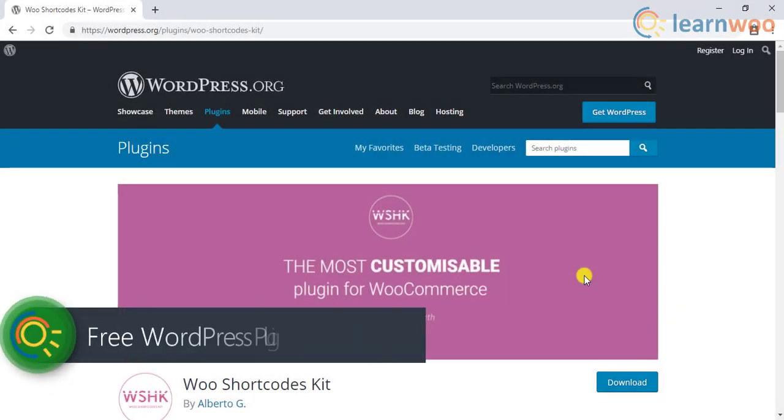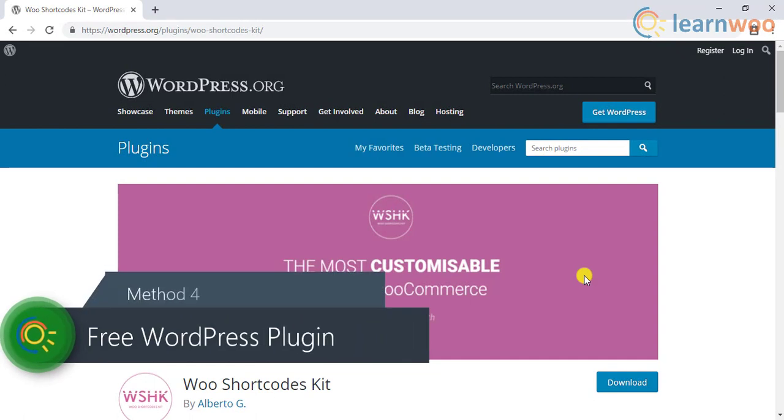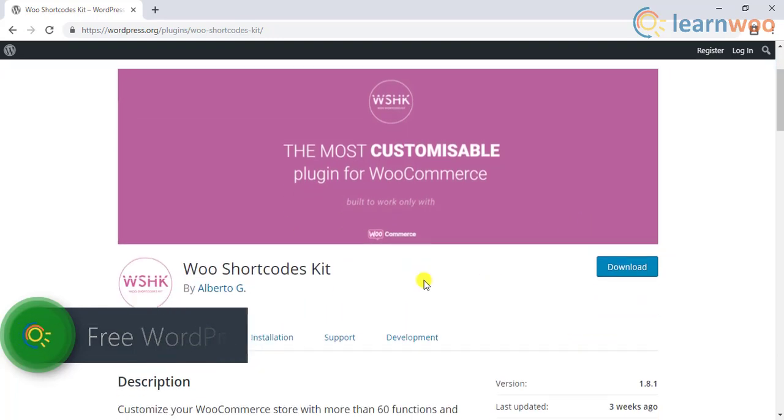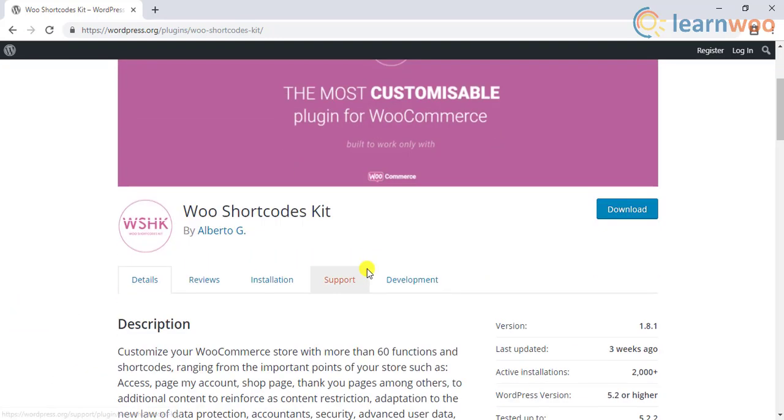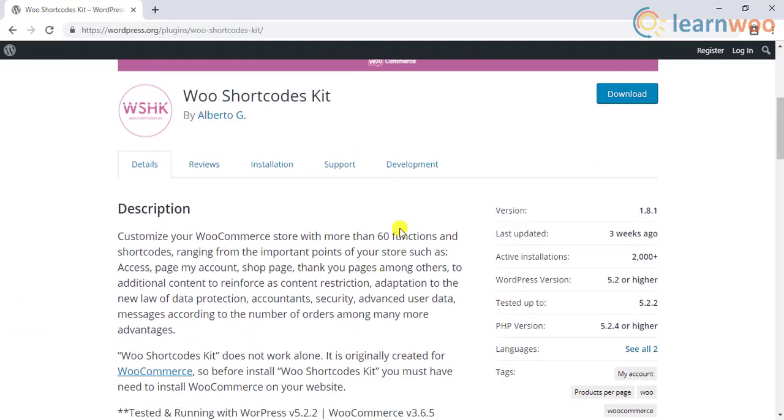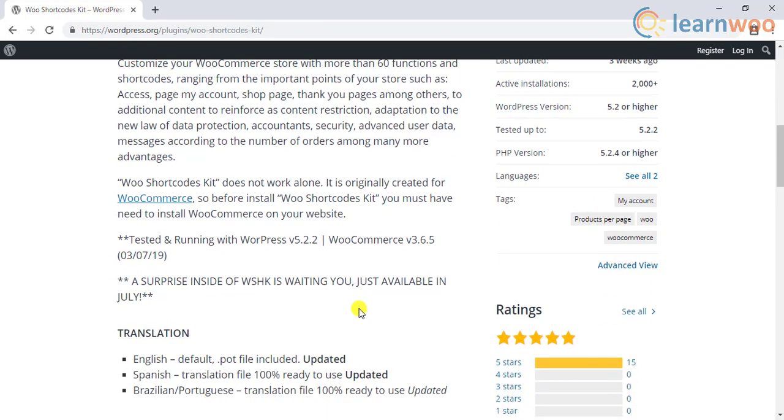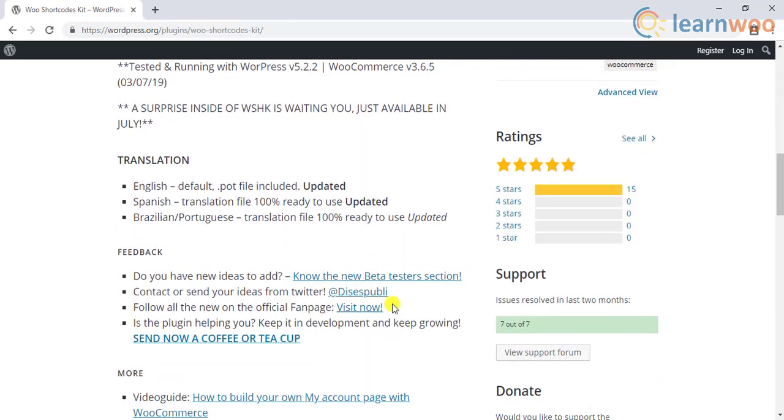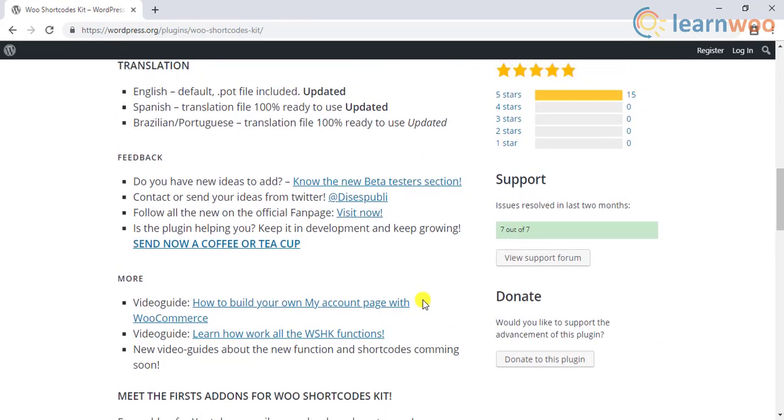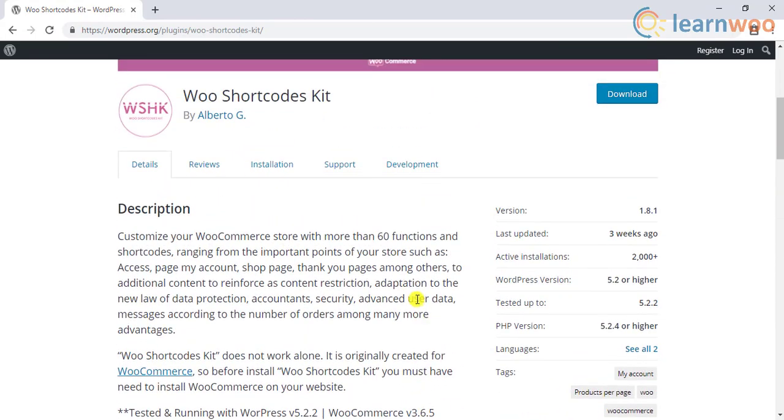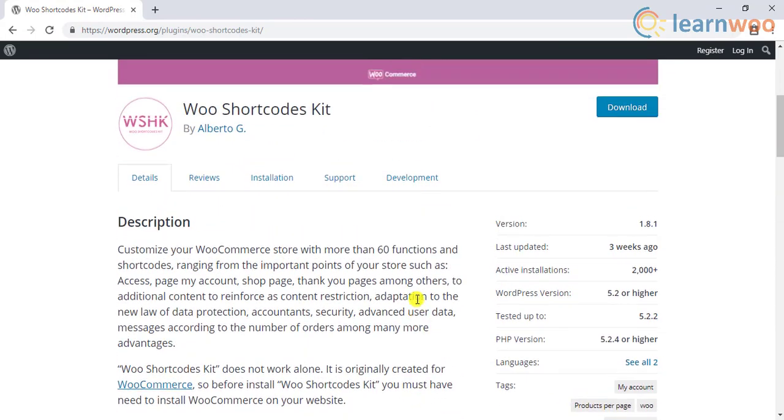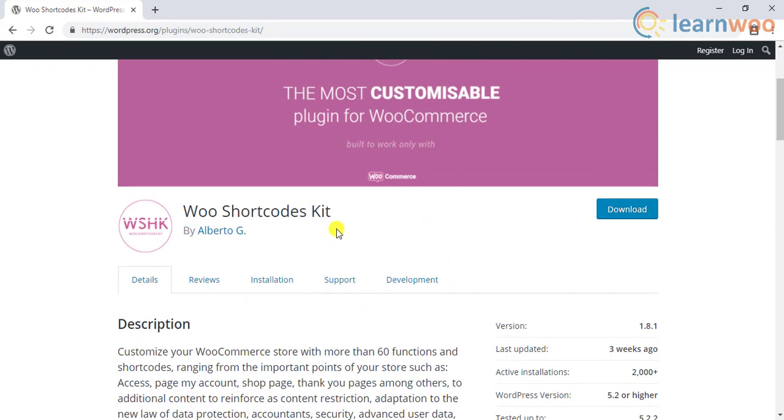The last method for changing the number of products per page involves a simple, free WordPress plugin called WooShortcodeKit. This plugin provides more than 60 functions and shortcodes to customize various aspects of your WooCommerce site, like the menu, shop page, account page, user accounts, access, restrictions, checkout experience, and so on.